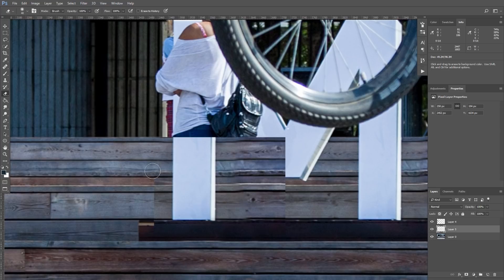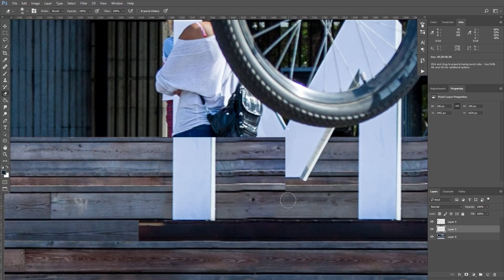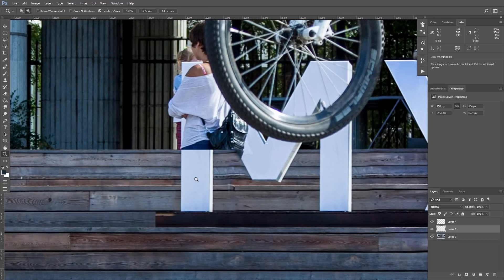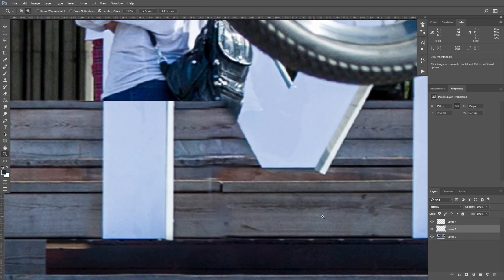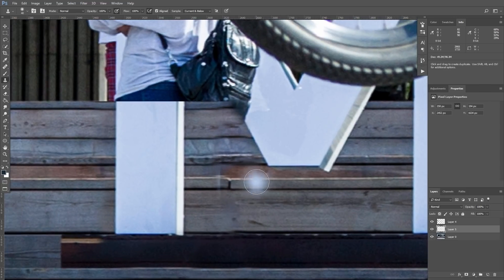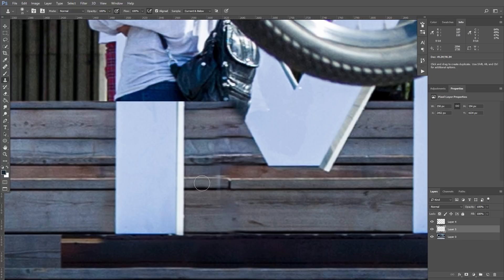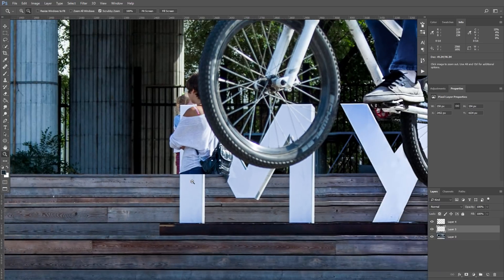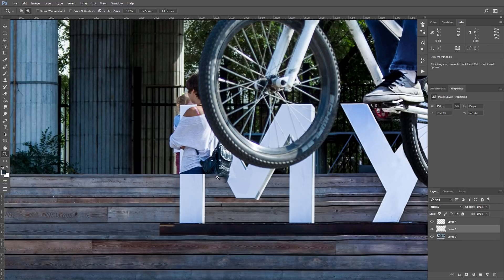So once again, I will take Eraser tool in a soft brush mode and delete sharp edges. And parts that don't match. You can see the result. Still not so accurate. So once again, I'll take Clone Stamp tool and row over some strange spots and transition. Ok, now it looks better.